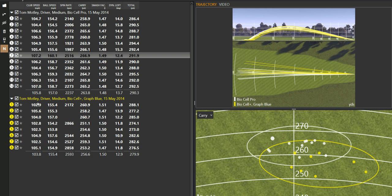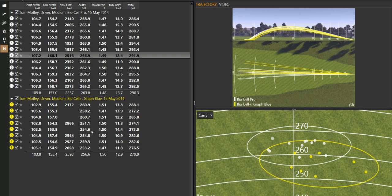I thought it would be interesting to actually try on the same day the BioCell Plus. And it's averaging about 2 miles an hour less ball speed, slightly higher spinning, and averaging 8 yards shorter in carry.